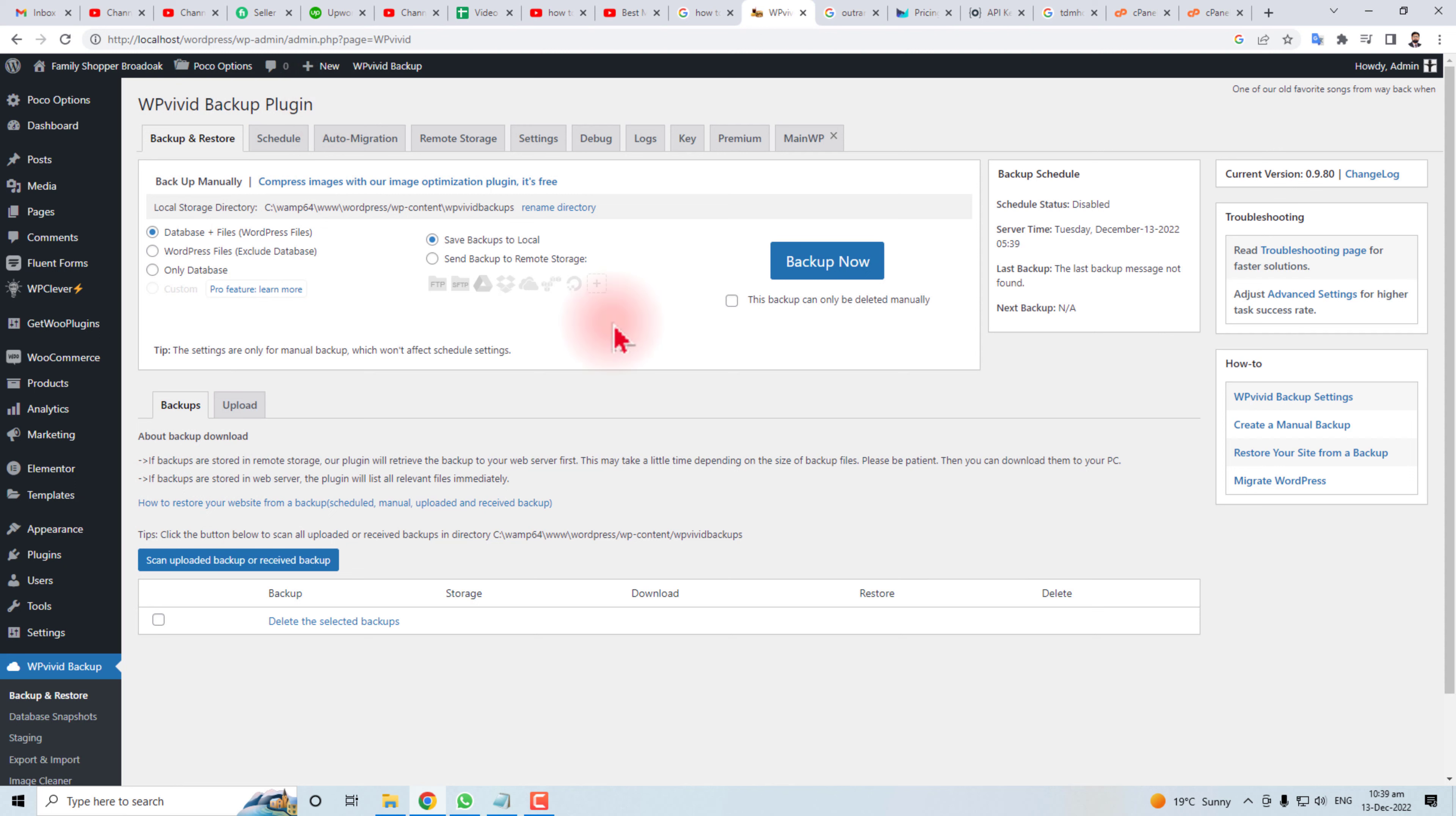The procedure of this plugin: it will back up your WordPress files and databases and create a file on your local computer or your directory where your WordPress is installed. Let me do this. First step, first I'm going to take the backup.